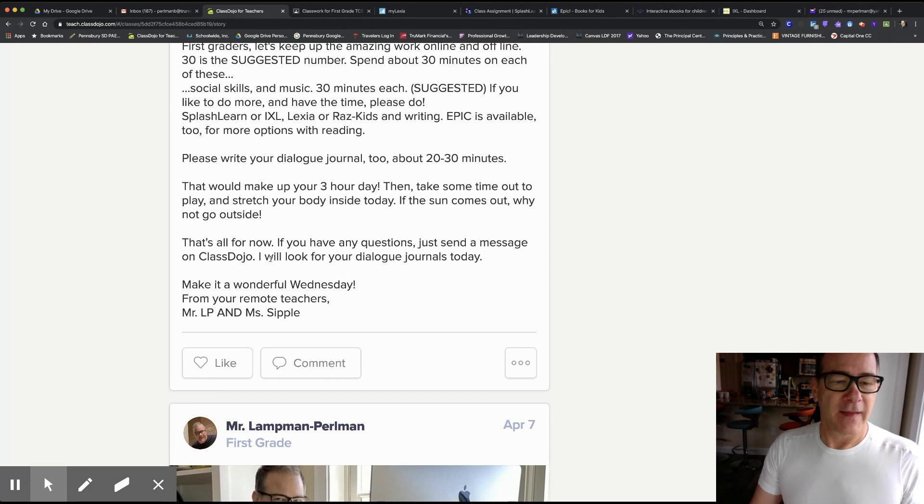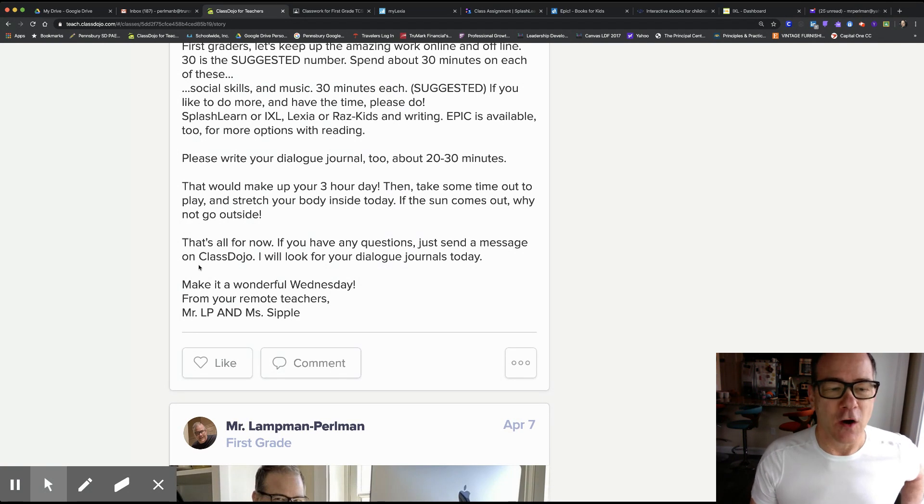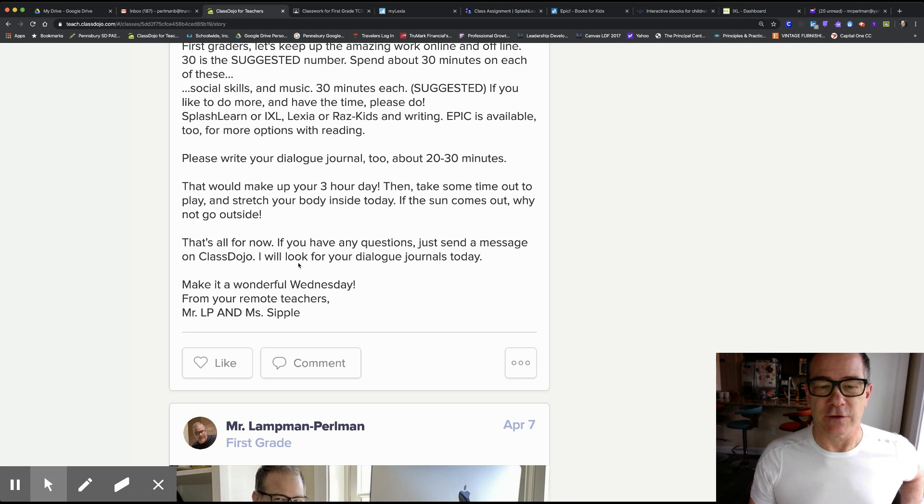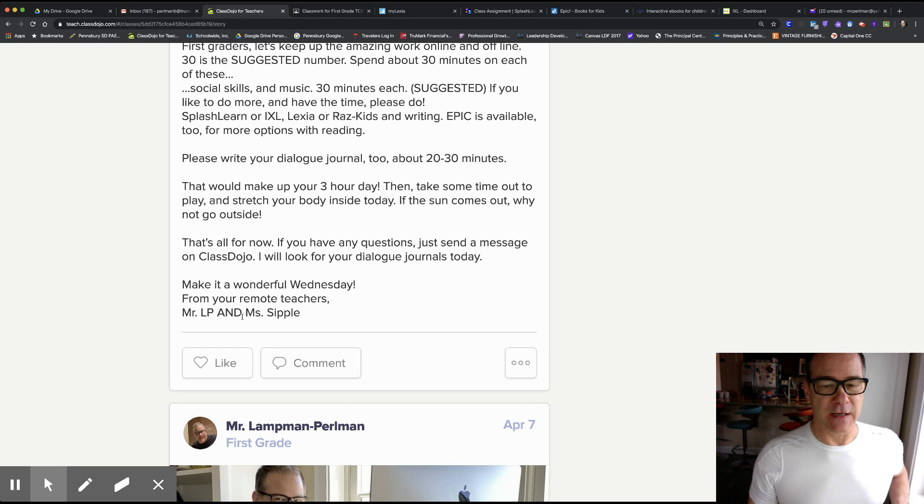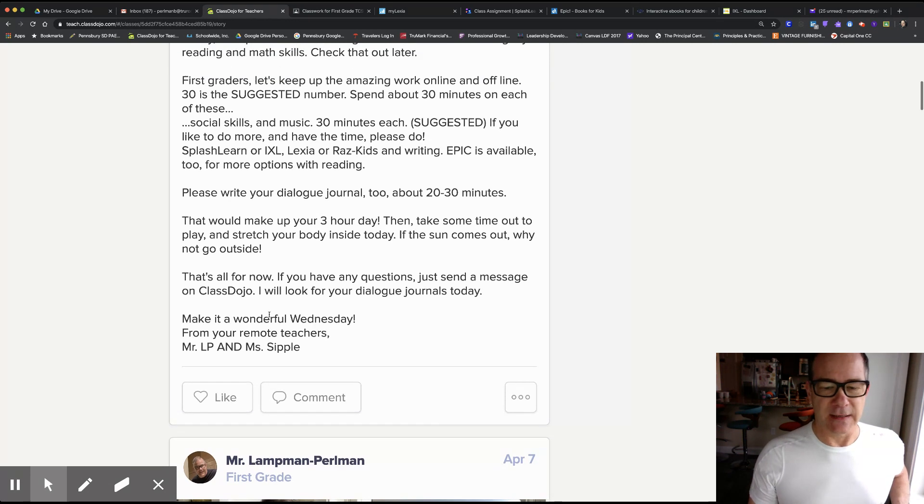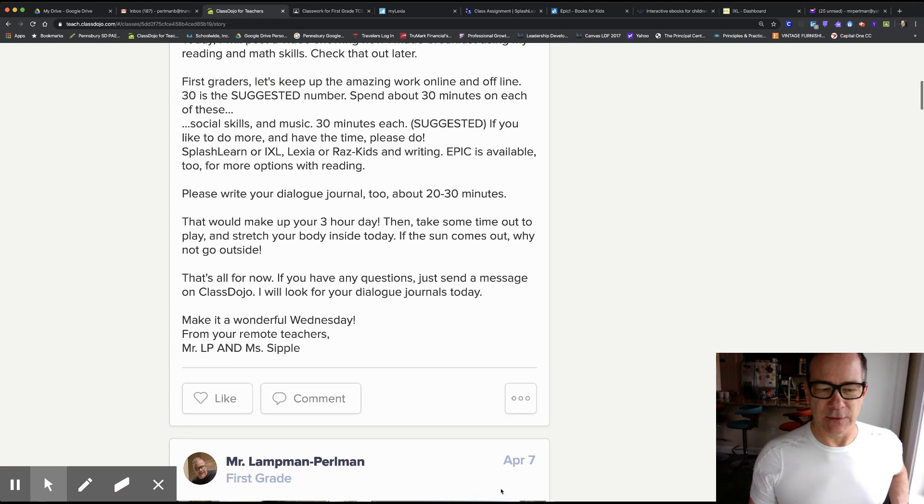That's all for now. If you have any questions, just send a message on Dojo. I will look for your dialogue journals today. Make it a wonderful Wednesday. From your remote teachers, Mr. LP and Ms. Sipple. Keep going forward. Take care. Bye.